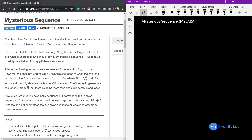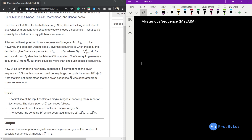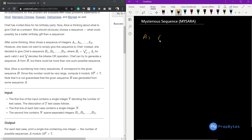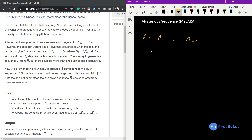Welcome. In this video we are going to see about the Mysterious Sequence question from March Cook-Off 2020. In this question, Chef has invited Alice for his birthday party. Alice is thinking about what to give Chef as a present — she should obviously choose a sequence. After some thinking, Alice chooses a sequence of integers a1, a2, ..., an. However, she does not want to simply give this sequence to Chef; instead she decides to give a sequence b1, b2, ..., bn.